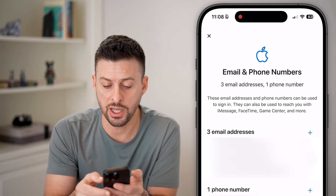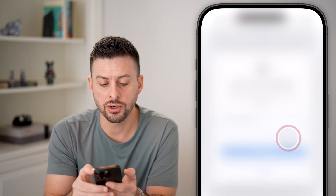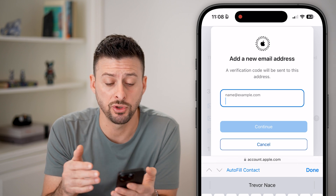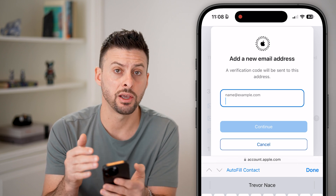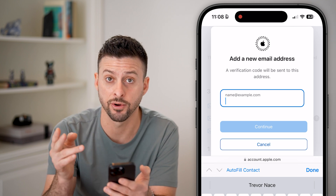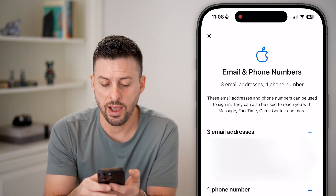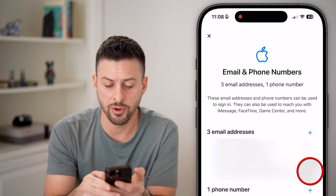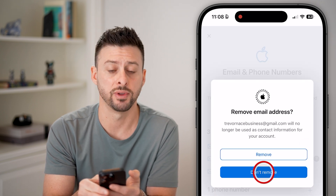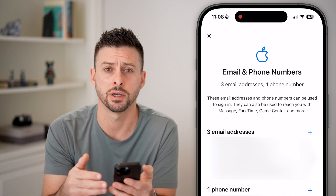If you want to change this, all you need to do is hit the little plus and enter in a new email address. Keep in mind, after you enter that in, they will send a code to your email that you'll use to confirm you have access to that email, then hit Continue. You can also tap the little minus next to any of the others and hit Remove if you want to remove old phone numbers or old email addresses.